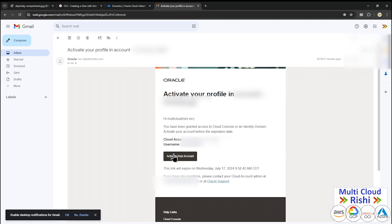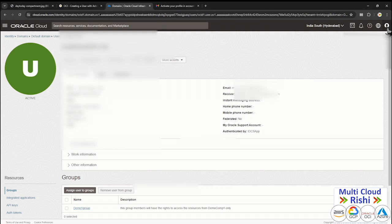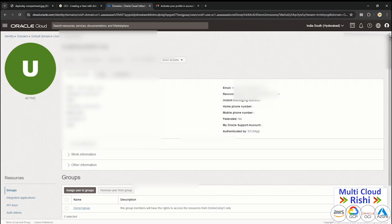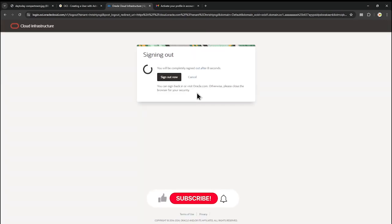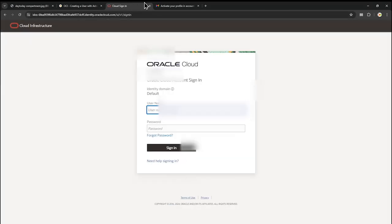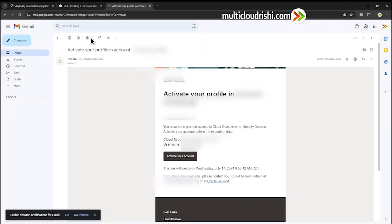You may wonder where the password is — don't worry. Let me sign out of this account and try to log in with this credential. About the password — it will ask you to reset your password. Let me sign out from my default tenancy account. Now I'm no longer the account administrator; I'm going to play the role of the user. Let me close it and click Activate Your Account from the email.